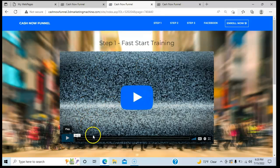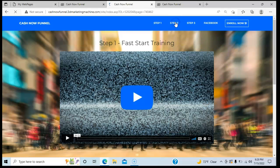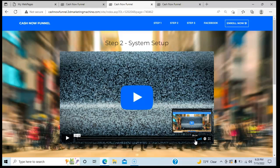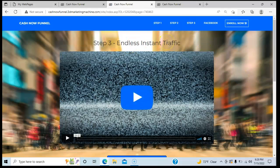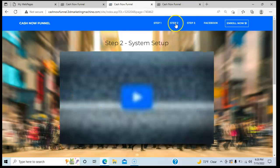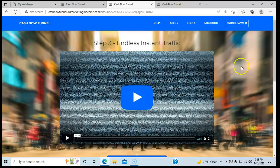The step-one training page video is 36 minutes. Once through that, we go to step two. The step-two training video for setting up the system is about 20 minutes. And then the step-three video is where you're going to start learning how to drive traffic to your lead capture page — and that video length is 53 minutes. So in total, if you go through all the steps and watch all the videos, we're talking 153 minutes. It's not a lot of time, guys.